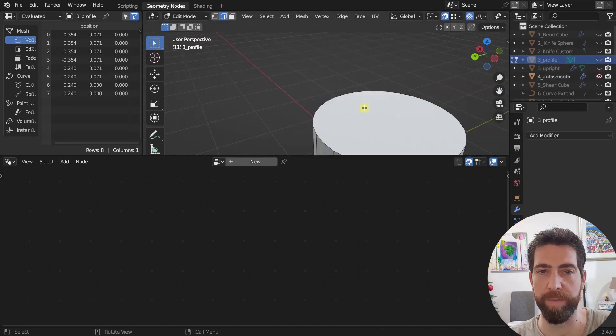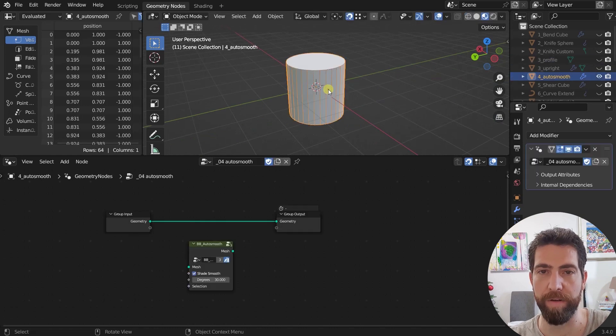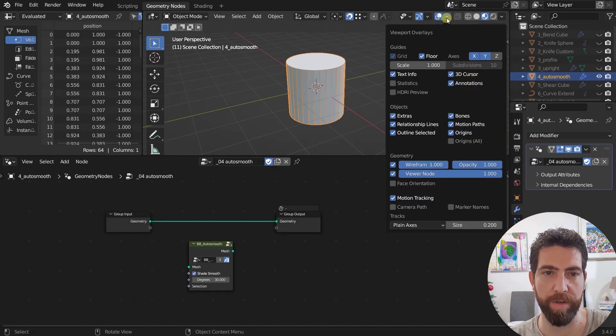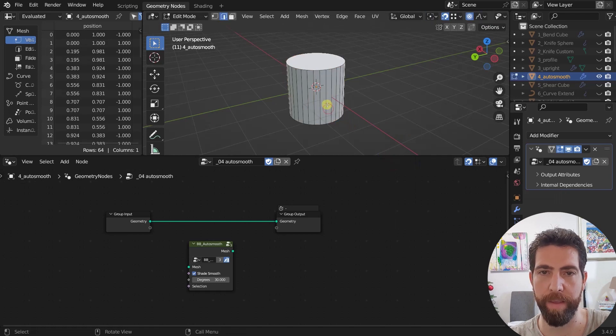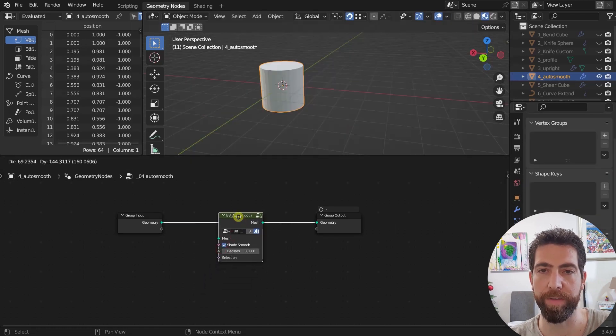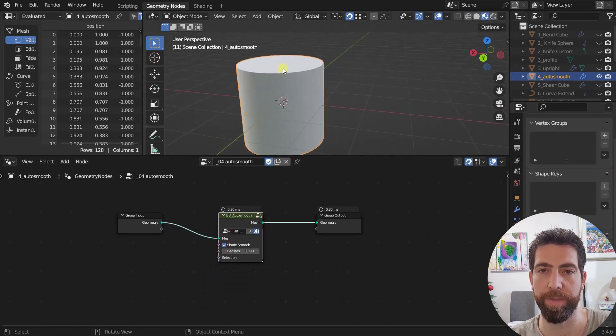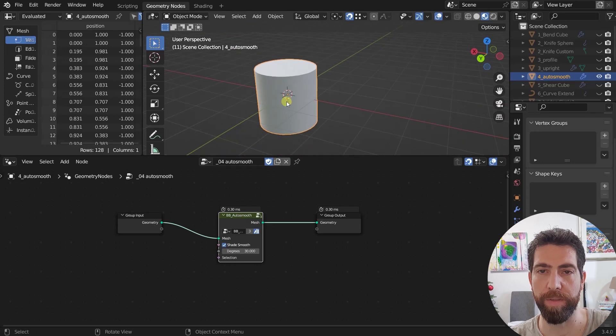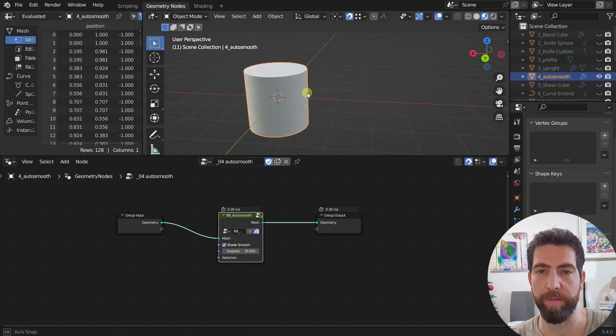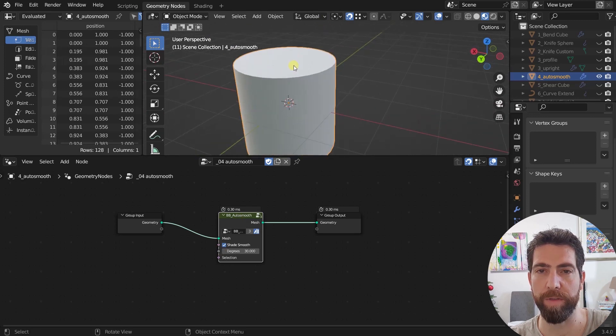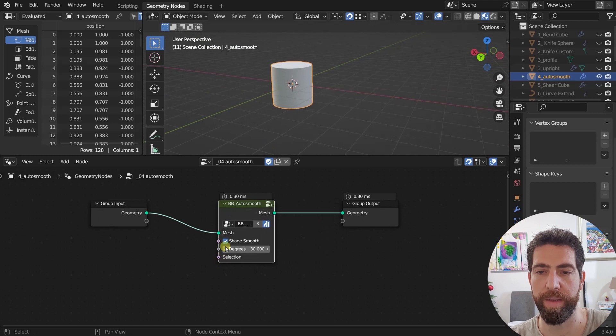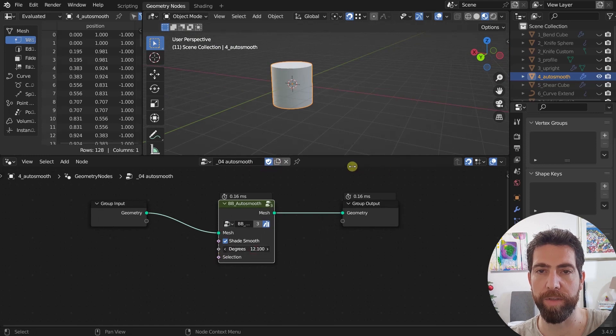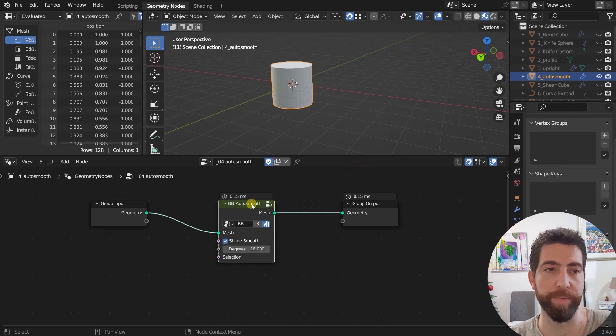The next one is pretty simple. It's the auto smooth. Let's just turn off this wireframe mode and you just plug it in here. And as you can see these faces around are getting smooth and the ones on top and bottom are not. And you can change the degrees down here. Pretty simple.